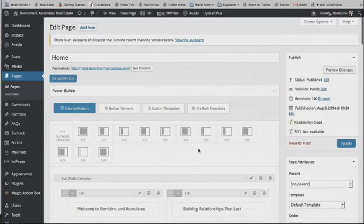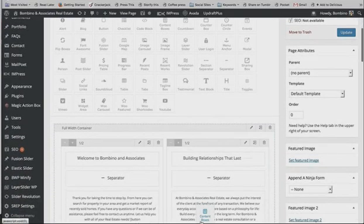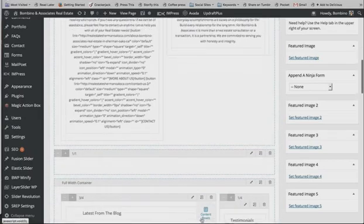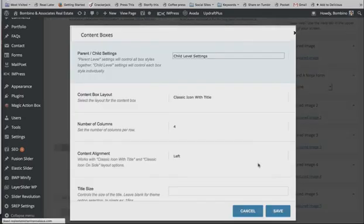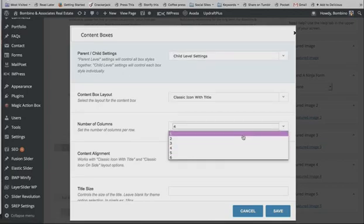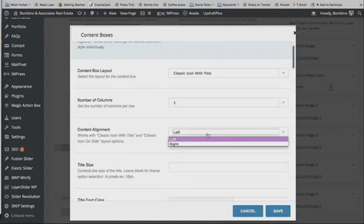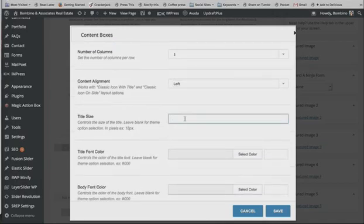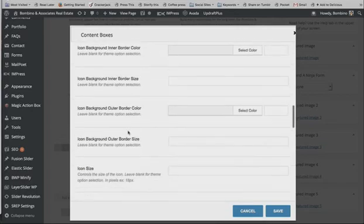Next we're going to add content by going to Builder Elements. There are all sorts of elements available — we're going to use Content Boxes. Click and drag the content box down and add it to the container. Then click the little pencil icon to edit it. It defaults to four columns; we want to change it to one column for one property listing. You can align the content left or right, and the title size defaults to 18 pixels.